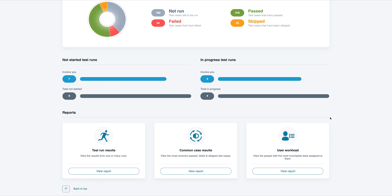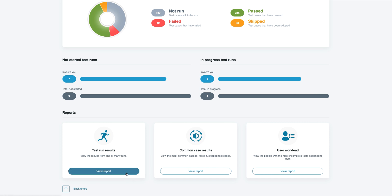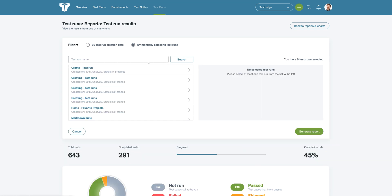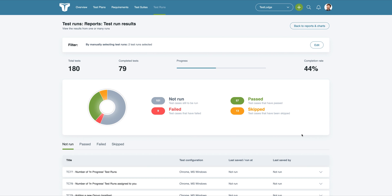The Test Run Results report allows you to report on a single or multiple test runs, either by searching by the date created or just manually by selecting individual test runs. This report can also be easily accessed whilst viewing a single run, too.